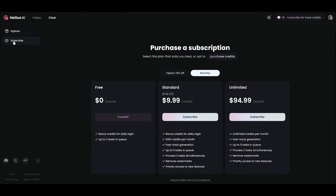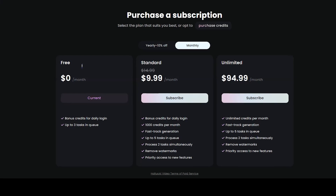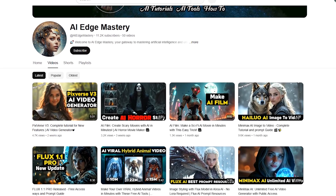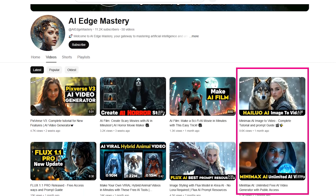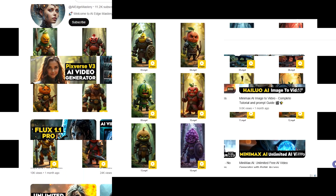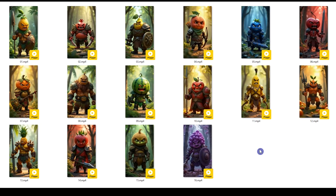In the subscribe section, you can see different plans. If you need more help with Haylou AI, go to my channel and watch these videos. Collect all your videos into one folder and go to the next step.